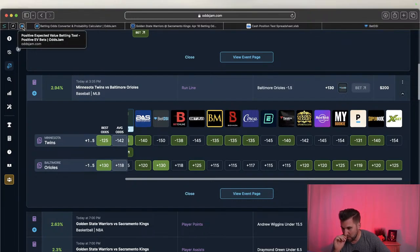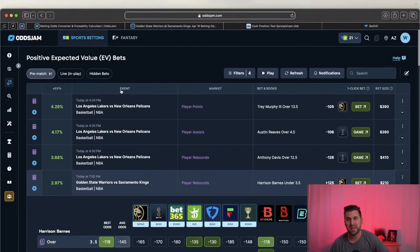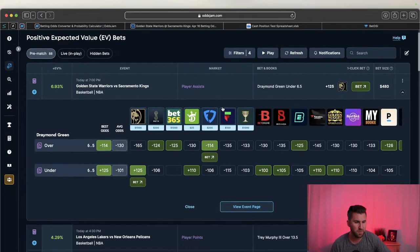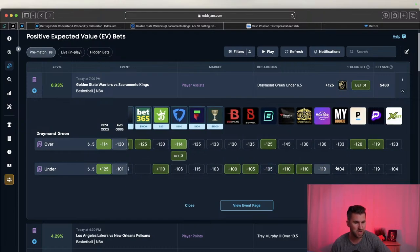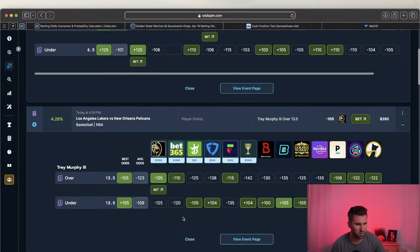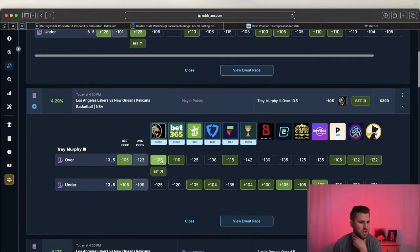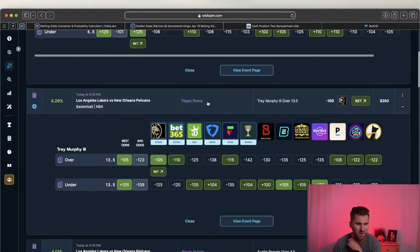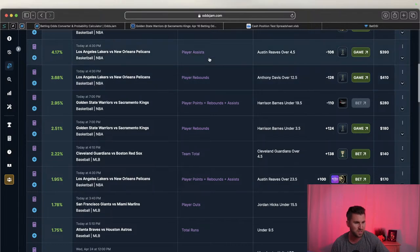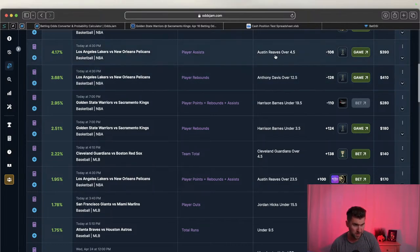BetMGM isn't terrible with mainline plays - with player props it's terrible, but for NBA spreads they'll still let me bet up to $118. Looking at Draymond under on assists compared to the rest of the books - that's a clear outlier, a sharp one. Also Trey Murphy - OddsJam is referencing this because it's a one-cent difference to Pinnacle, so if we believe Pinnacle is sharp then we're getting a better price than the market.